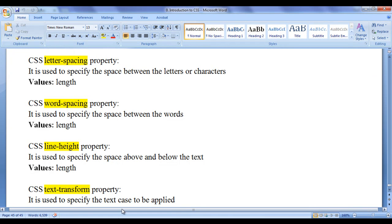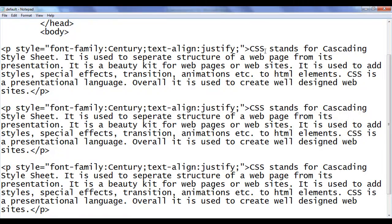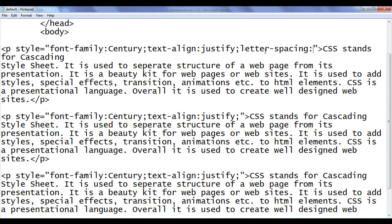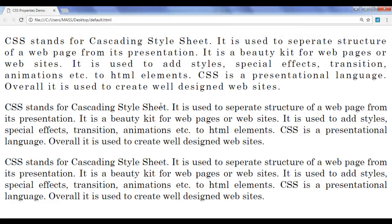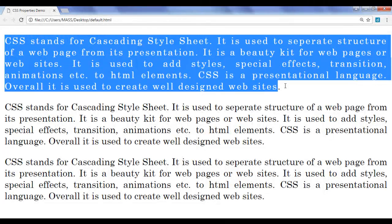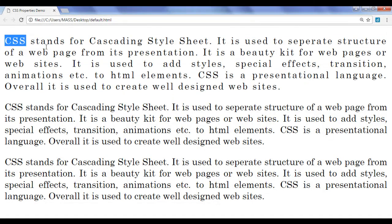Let's see the demonstration. I go to the notepad. In the first paragraph, I add letter-spacing: 2px, then save and refresh the browser. You can see that two pixel space is added between the letters of the first paragraph. You can also observe the first paragraph is looking more readable and attractive than the other two paragraphs. You can try using CSS text properties in your web pages to display content in a more readable, attractive, appealing, and accessible way.